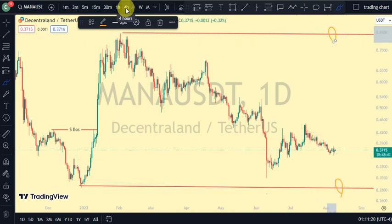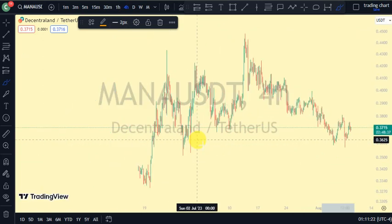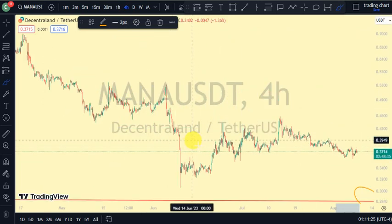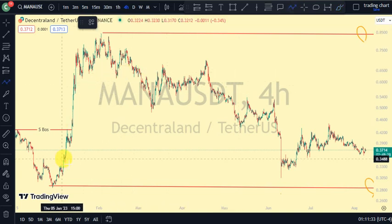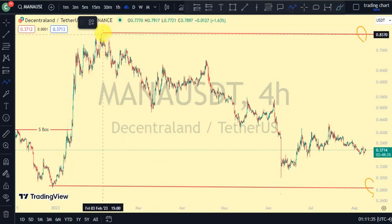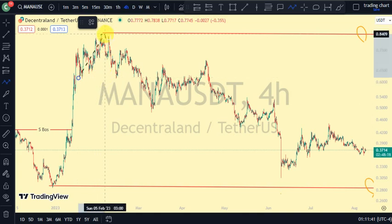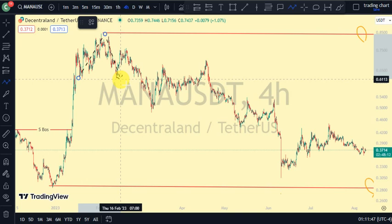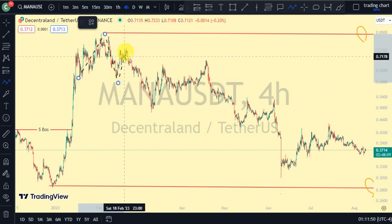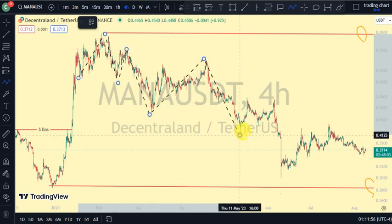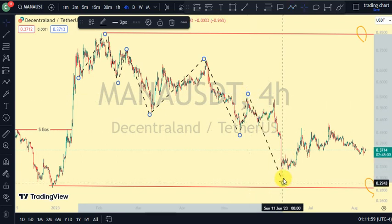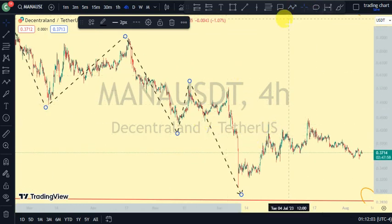Let's go to the four-hour time frame to search for more information about market structure. The most recent reconstruction we saw on our daily time frame was a breakout reconstruction to the upside. From that point, we saw price pull back, take out this lower swing, pull back again, take out this lower swing, pull back again, and take out this lower swing.